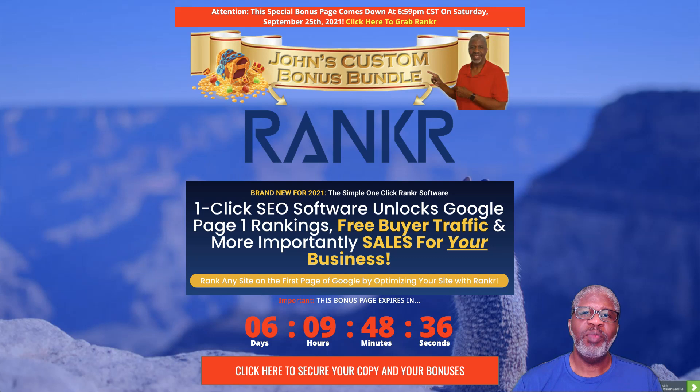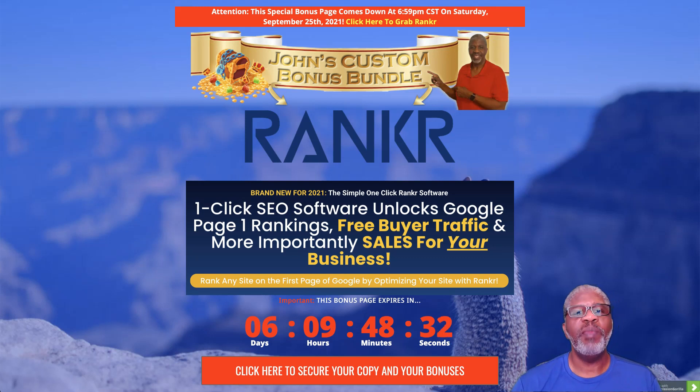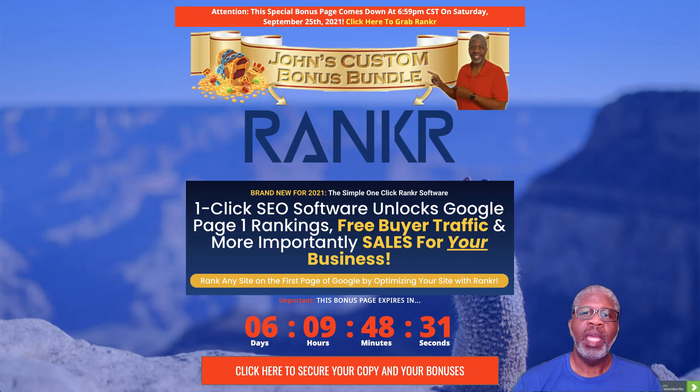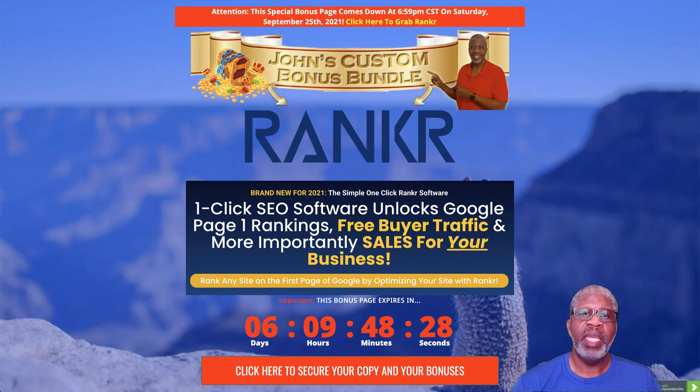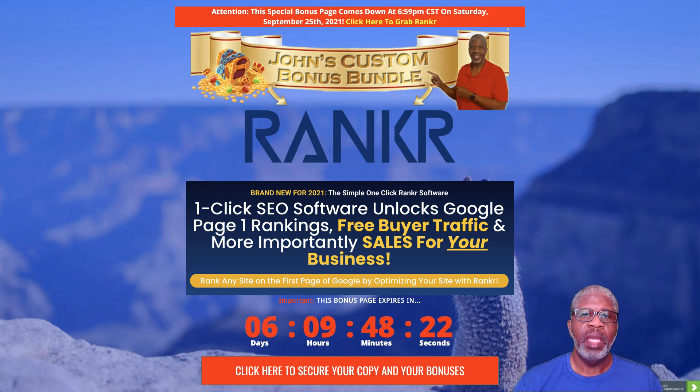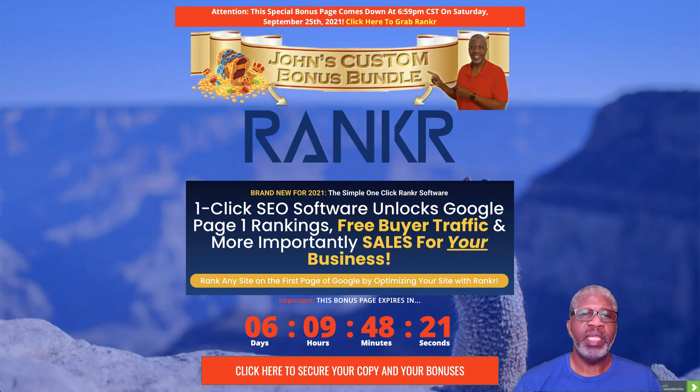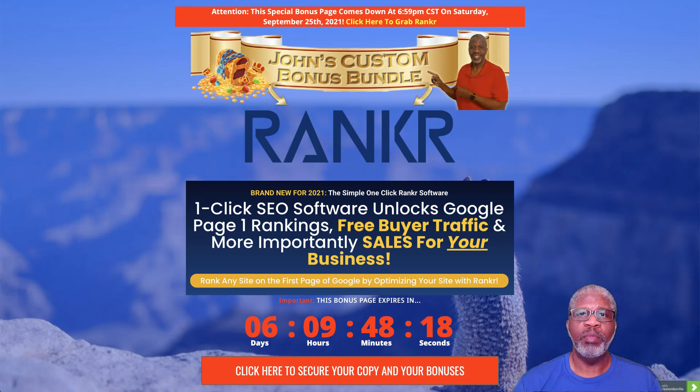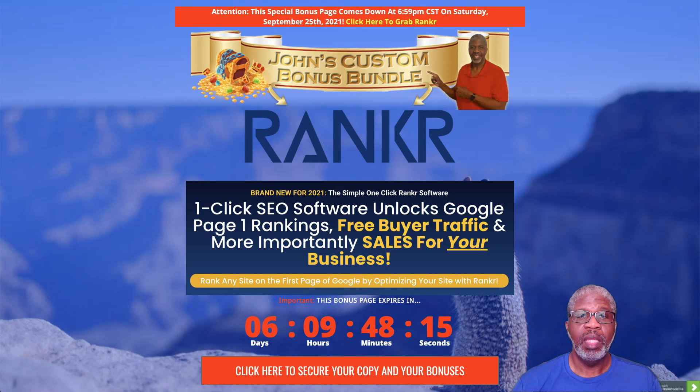Well hey there, good morning, good afternoon, good evening. Welcome to my Rankr review. I'm John Hooks from john-hooks.com and I'm here to talk about what Rankr is. I'm not in the members area because Rankr is a plugin for your WordPress site and blog.